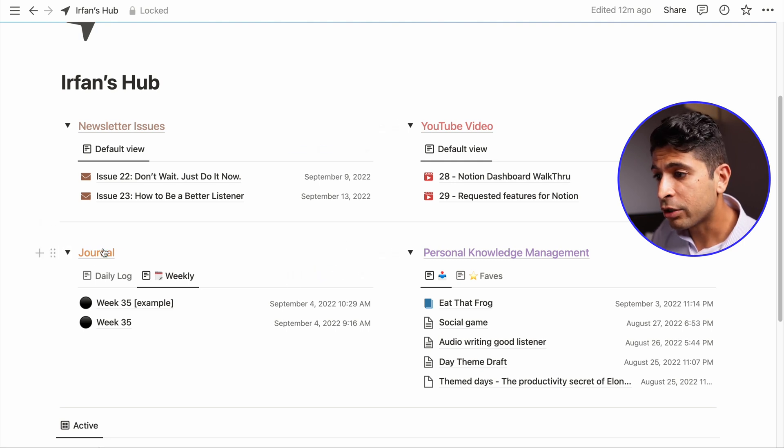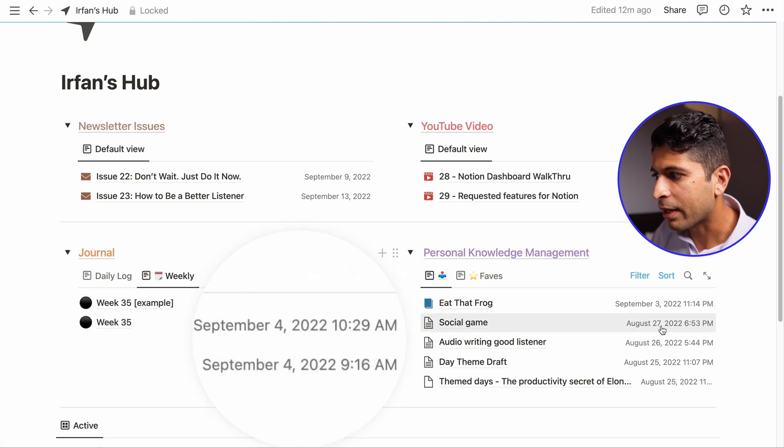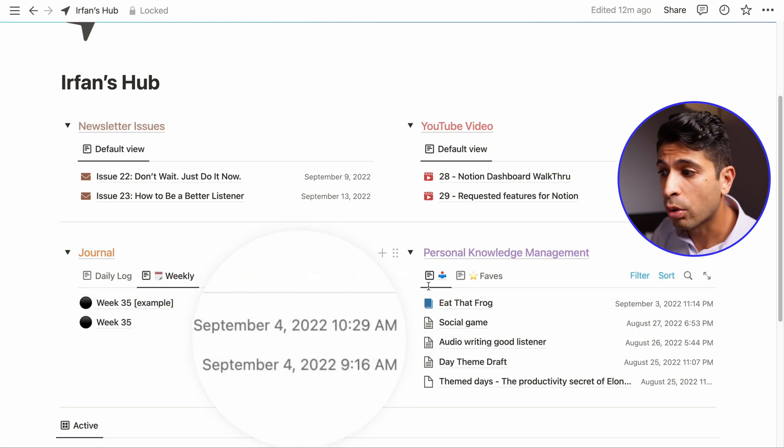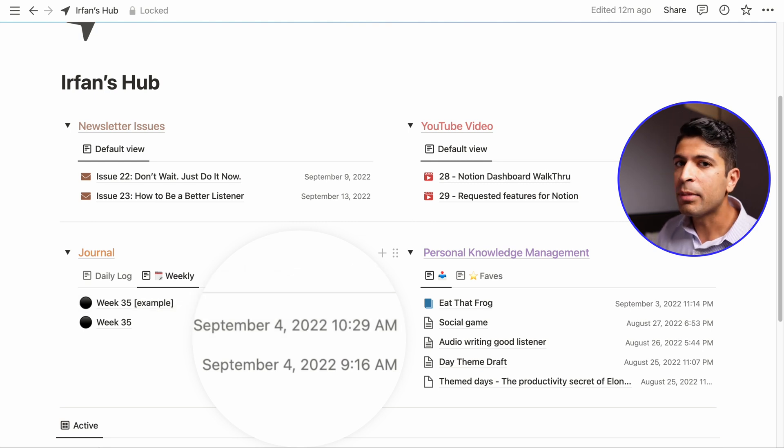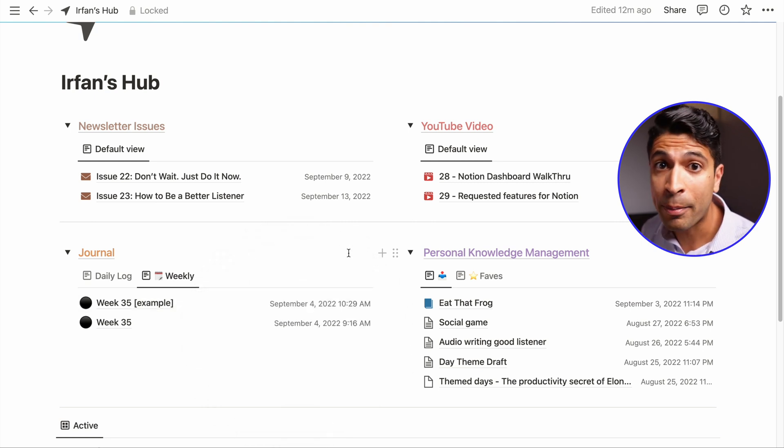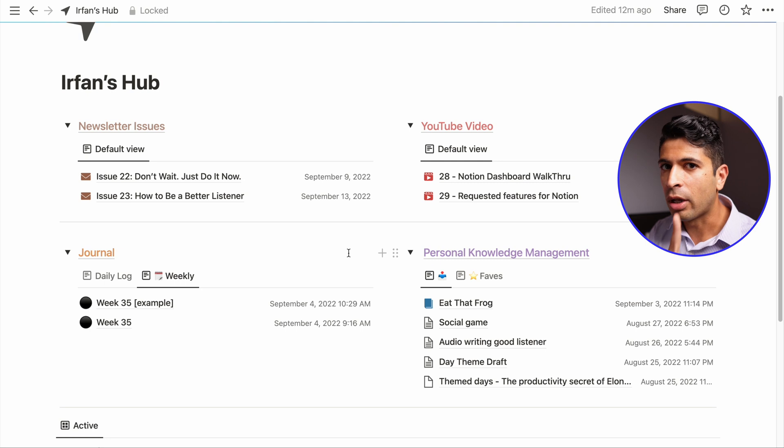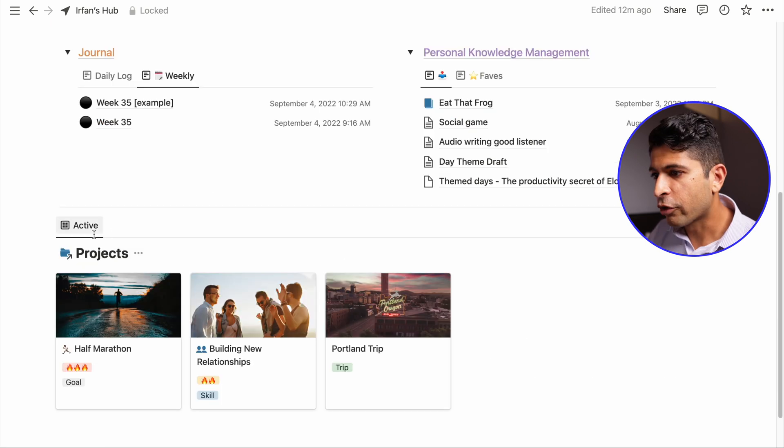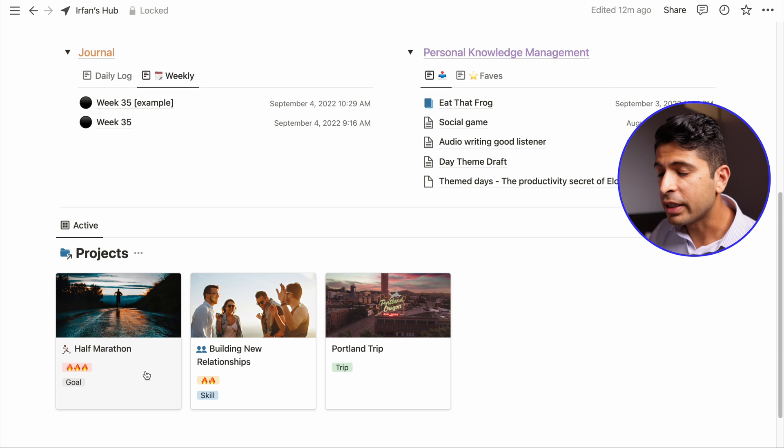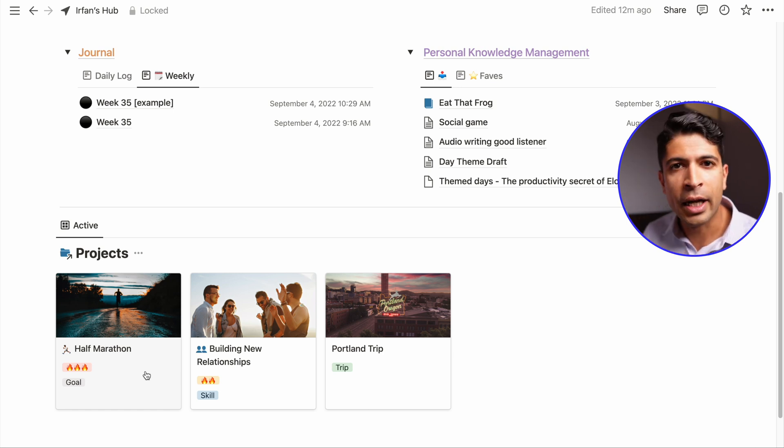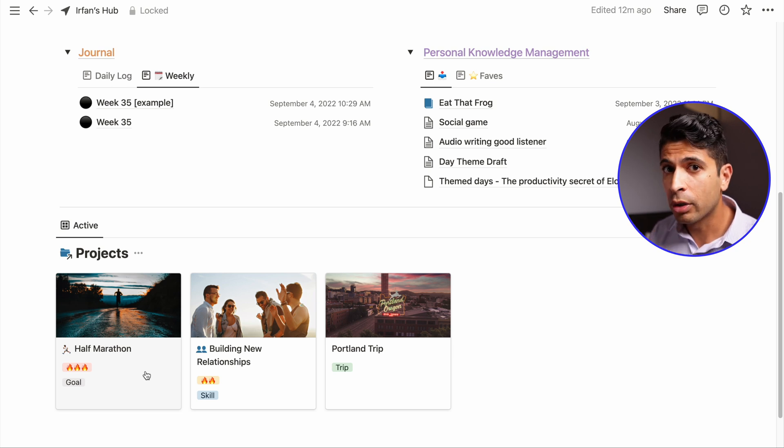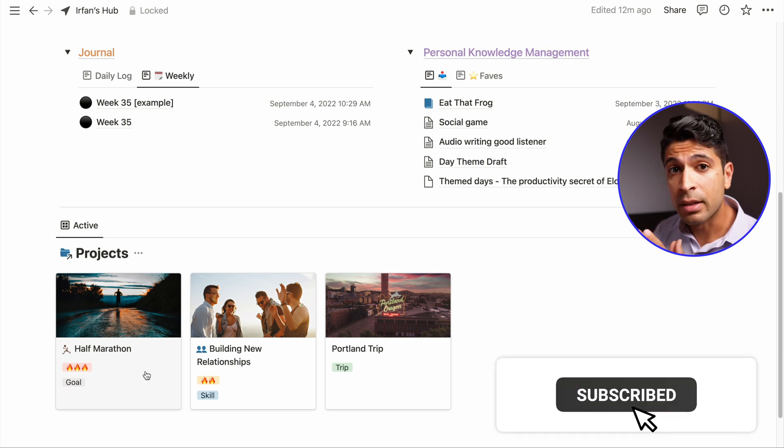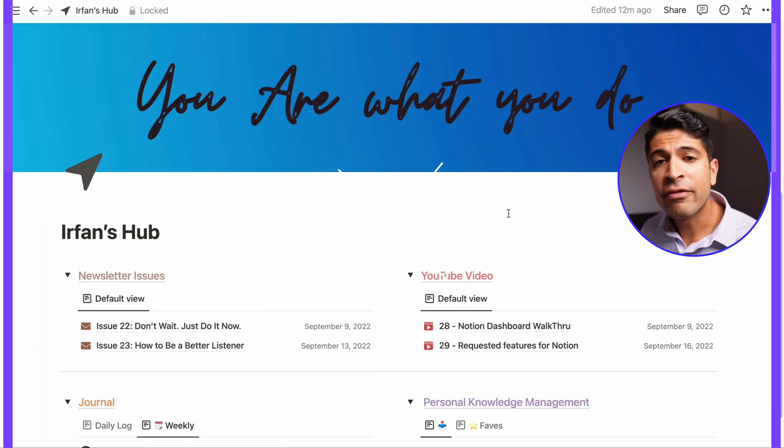And then for my journal and my personal knowledge management, this property is just the last time I've updated the note or the journal entry. It can be so easy to be like, I'm going to add more properties, but I told myself like one property, that's all I need to see. And then for the projects here, I just have the fire emoji. So three fire emoji means that it's a really important project. So for me, I'm so focused on my half marathon, and I really want to make sure that I hit my goal and PR come October. So thinking about what's the number one priority for me when it comes to my personal projects.